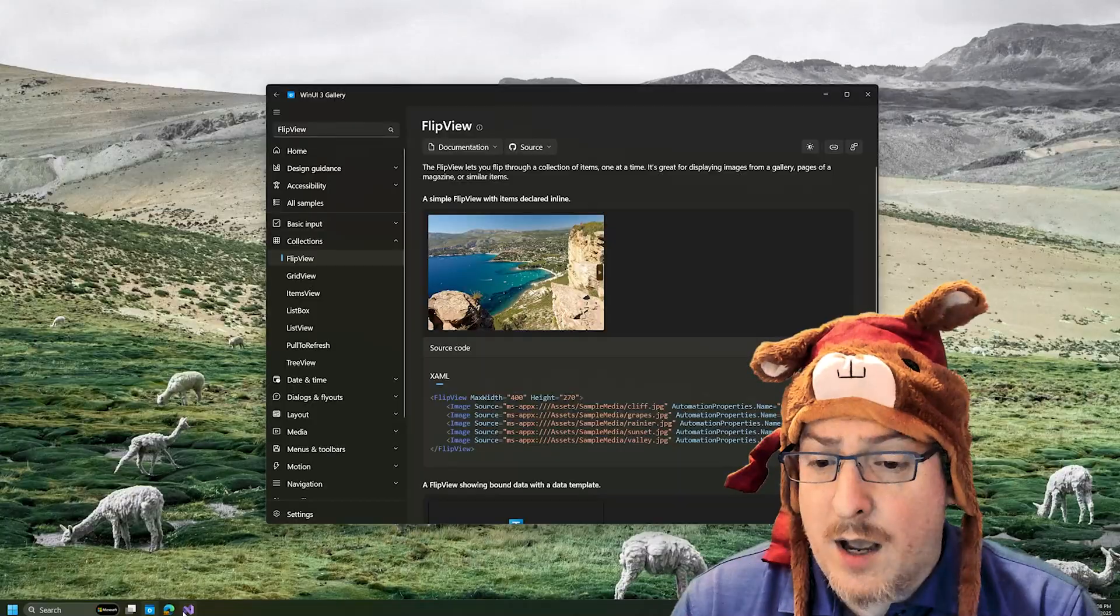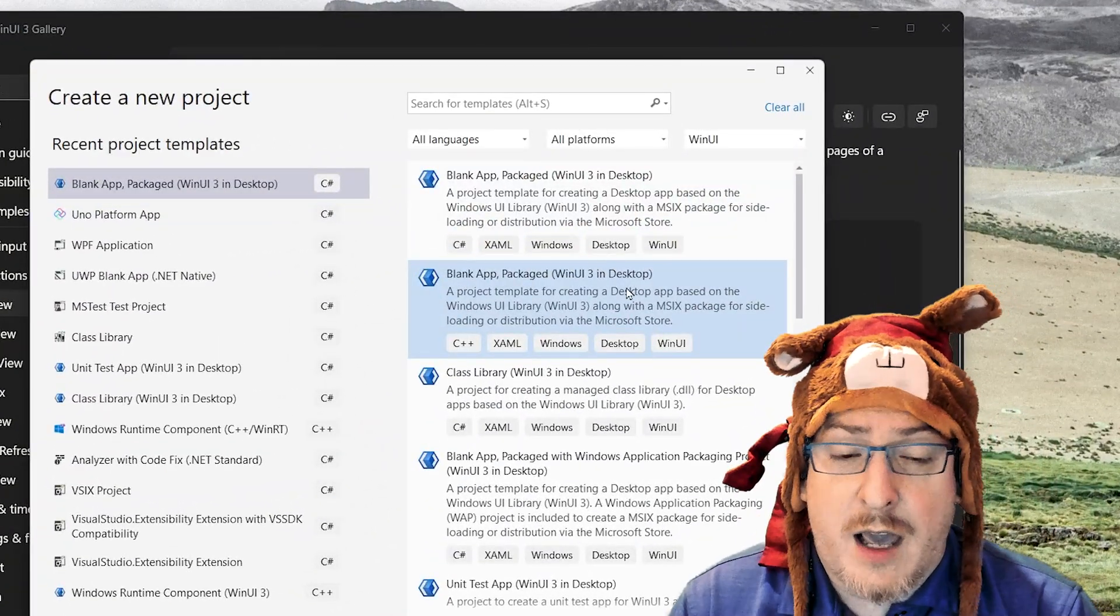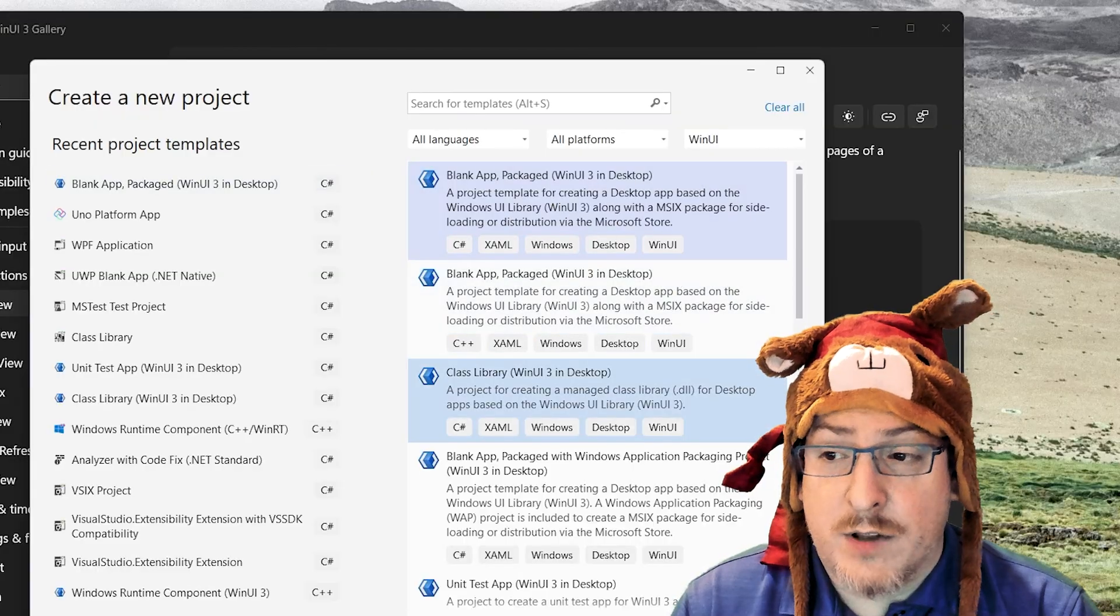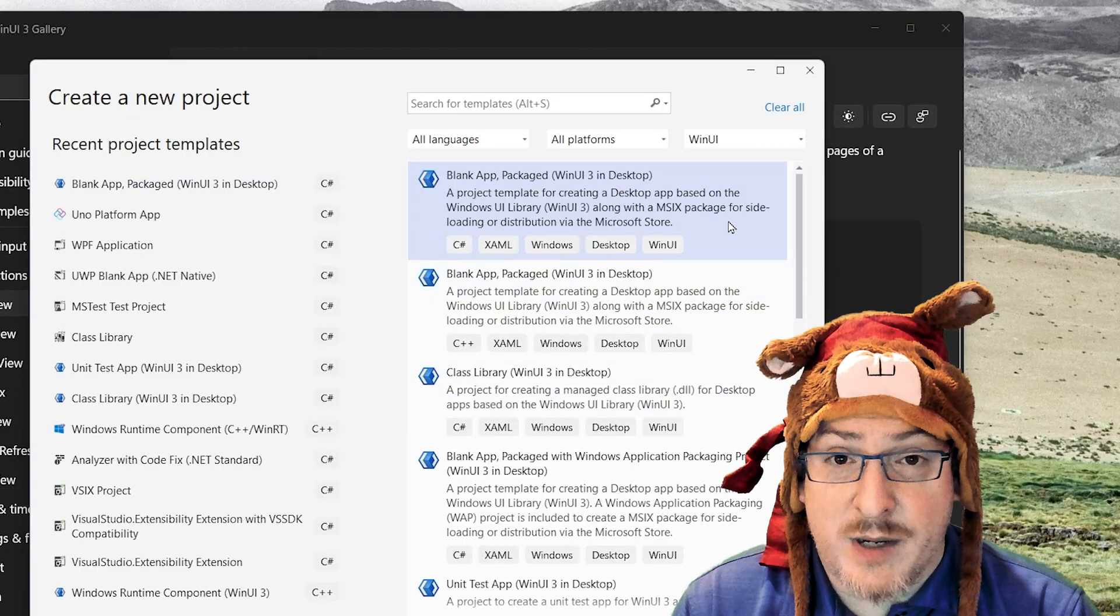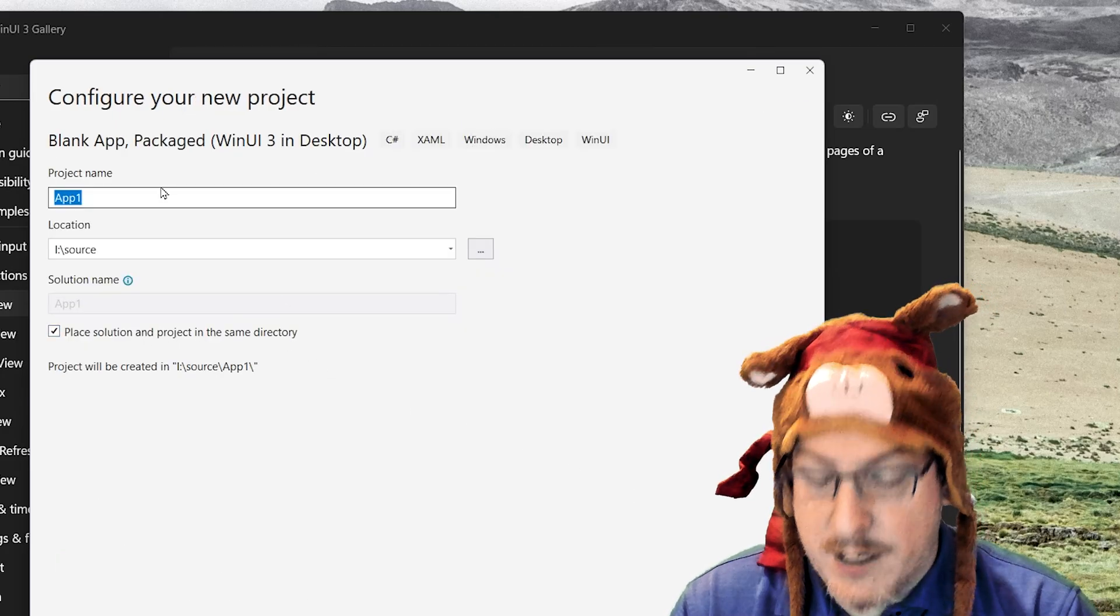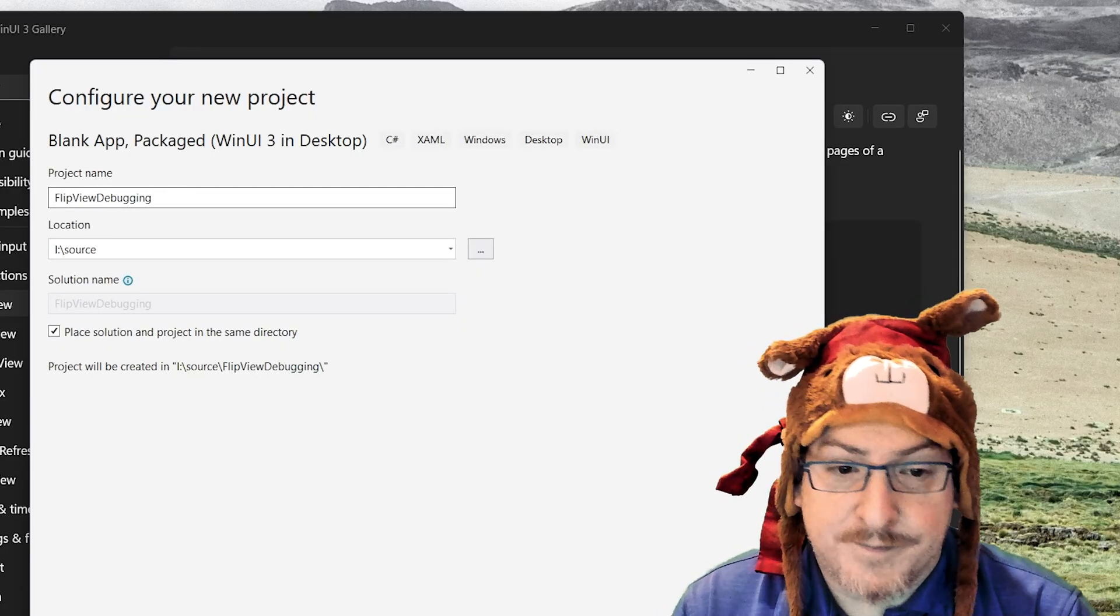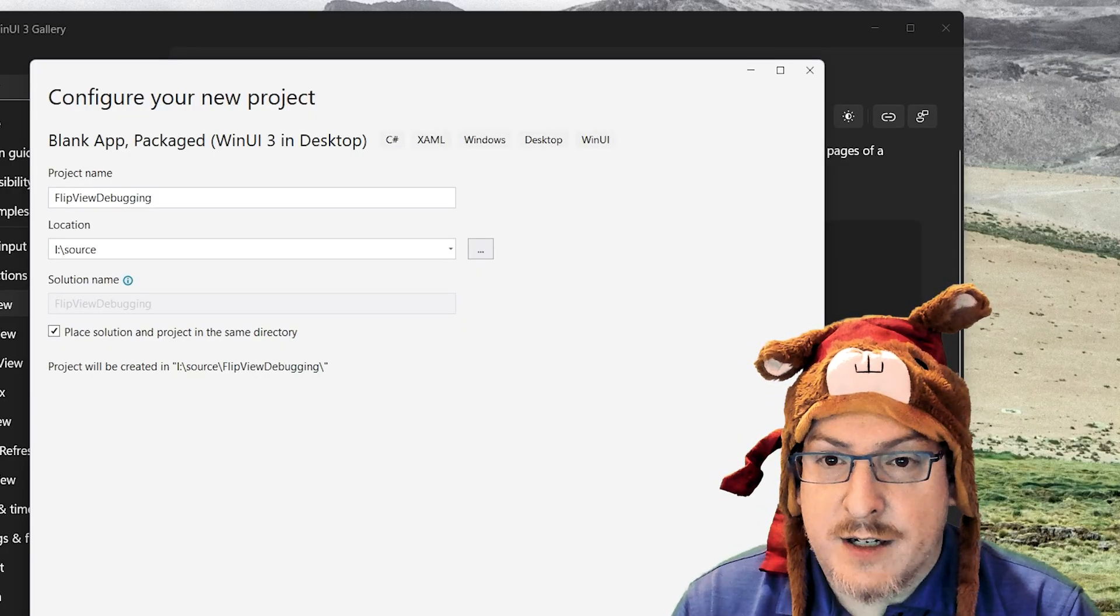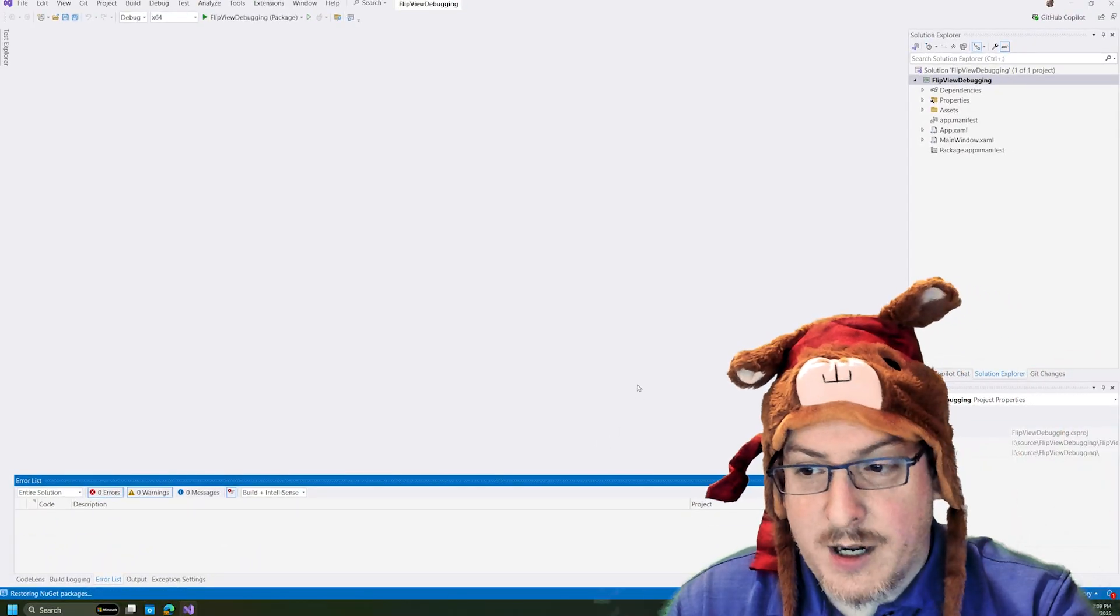So I will assume you've already installed the WinUI workload and that you hopefully have done a little bit of Windows development before, but if not, we'll get you up to speed. That's the point here. So we're going to create a blank app package WinUI desktop. I'm going to call this flip view debugging. And so we're going to create this project here. Magic will happen. Visual Studio will open it up.